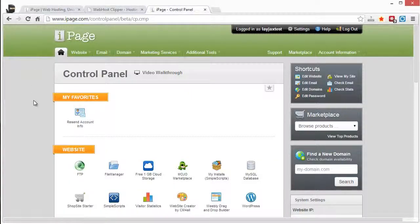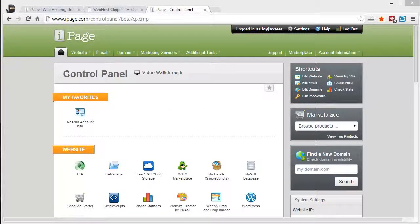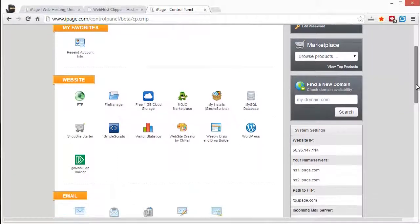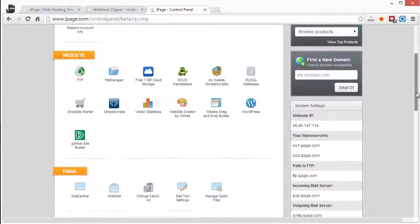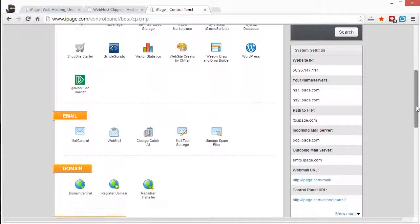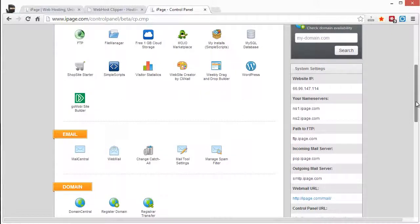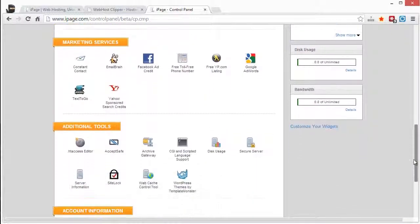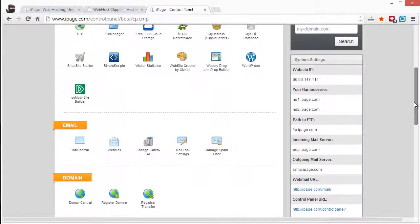But here is inside of the control panel. And if you're used to using cPanel, you're going to notice that this does have a little bit of similarities to it. But it's a little bit cleaner, a little bit neater. There's a little bit less stuff on it.